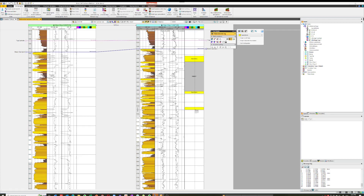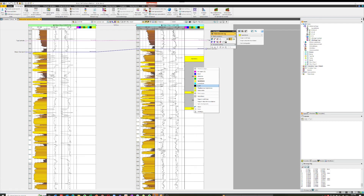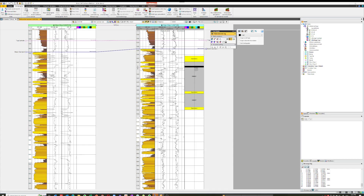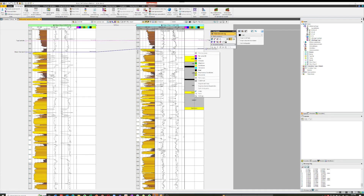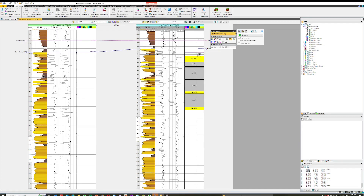And another bit in here. Then we can change to something else — let's go and paint some of these coals in. You can see the coals because they've got very very low sonic and density. Paint a couple of those in. Then we might paint a shale as well, so choose claystone in here.